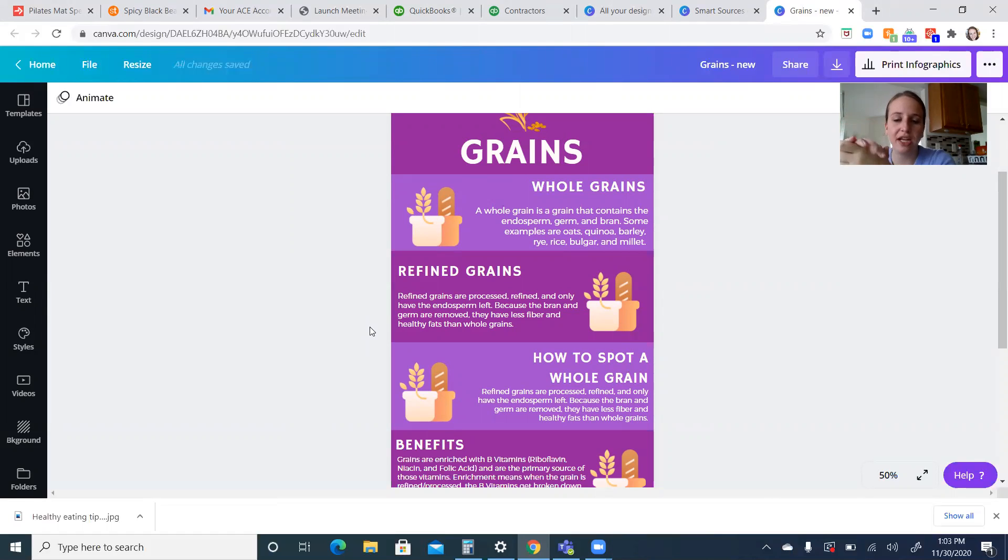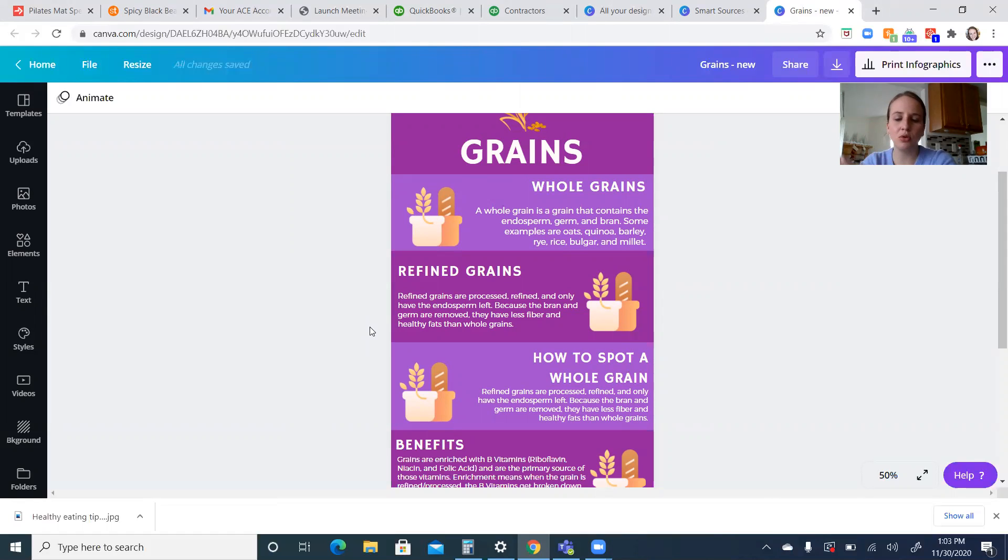So whole grains are going to be oats, quinoa, barley, rice, bulgur, millet. Those are going to be the main whole grains.